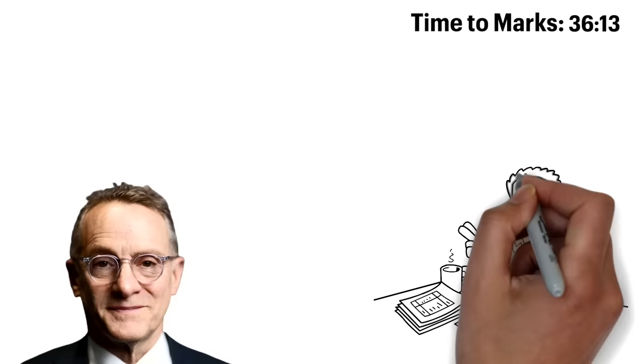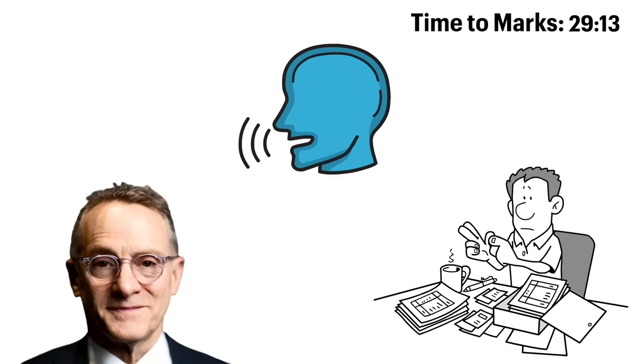Howard Marks. He is a billionaire and one of the most highly respected investors in the world. Marks has been investing for over 50 years, meaning he knows a thing or two when it comes to investing. In a recent interview, he talked about a recent shift in the stock market and economy that you need to know about.